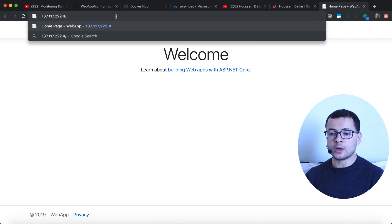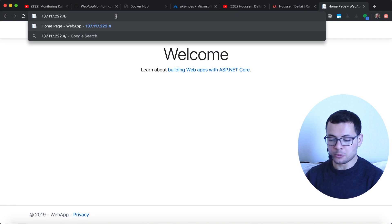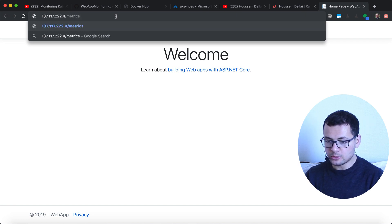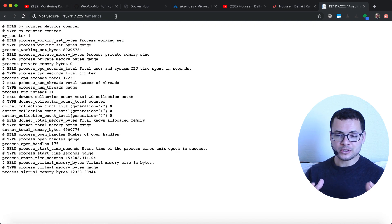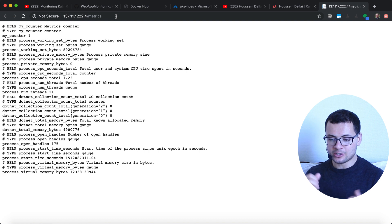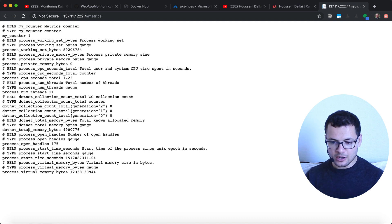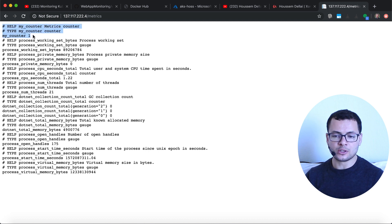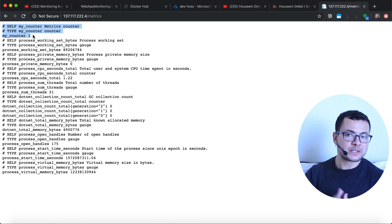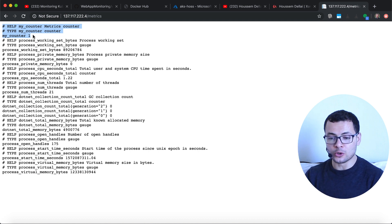Now if I access slash metrics from within my application, here are the Prometheus metrics exported by my application running in Kubernetes. I can also see my custom counter, which displays the number of times the index page was requested in my app. That was all for this demo.